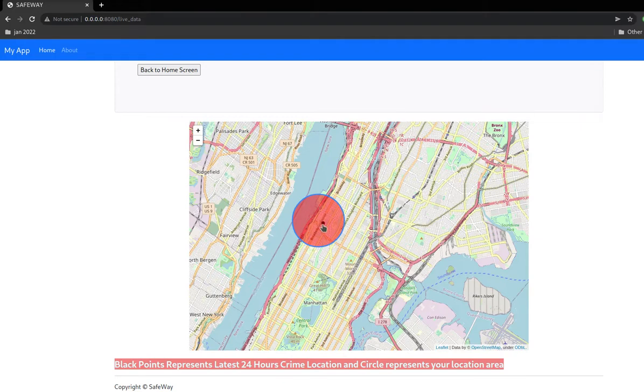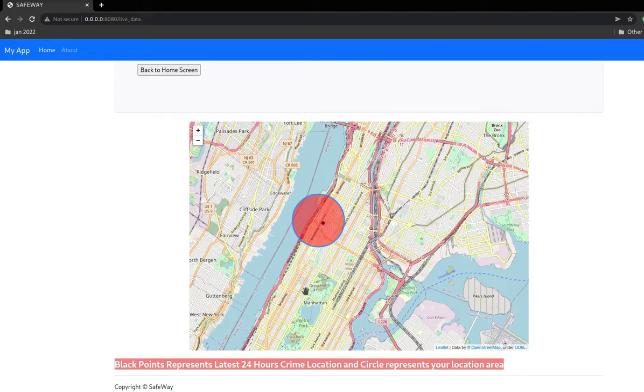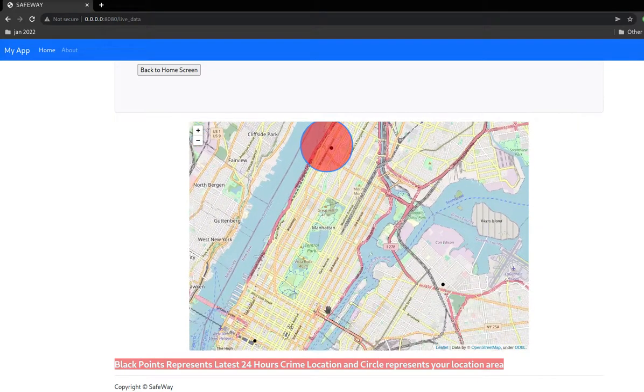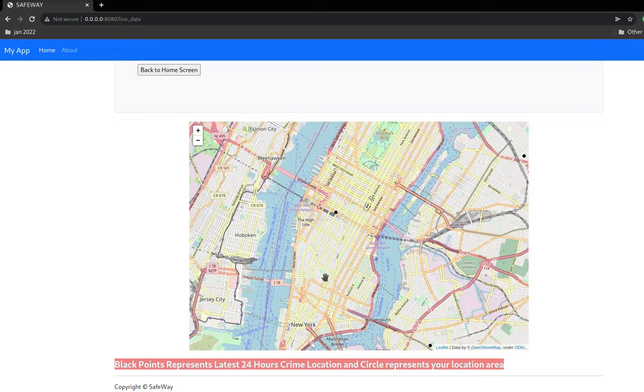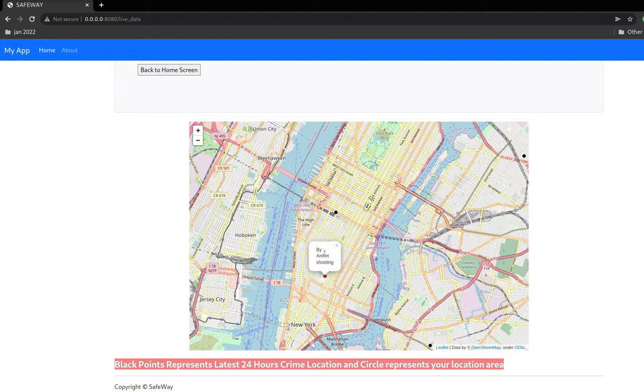The brown points show incidents that users have added. When we click on that, it shows the details of the incident, like here it shows confirmed bank robbery, etc.